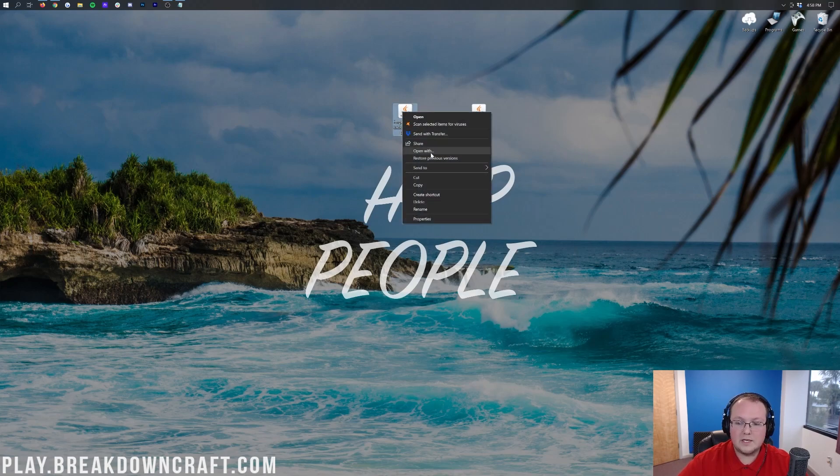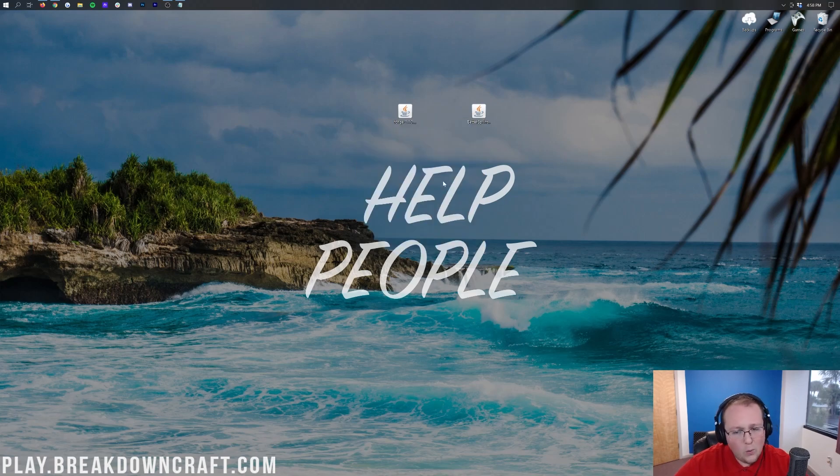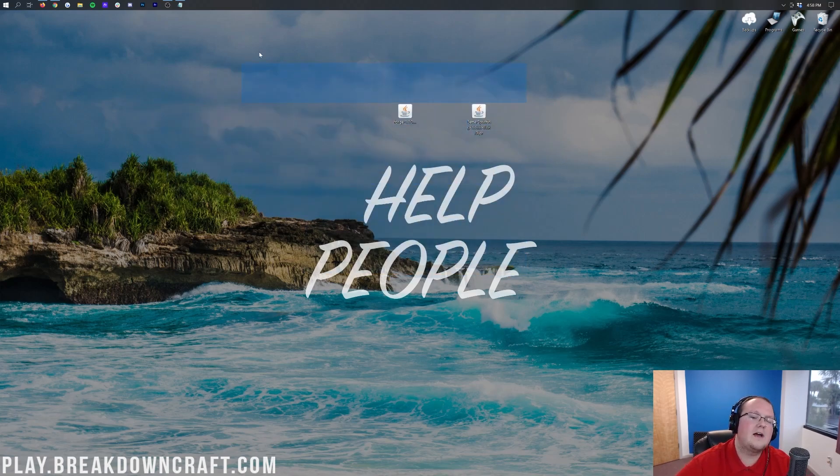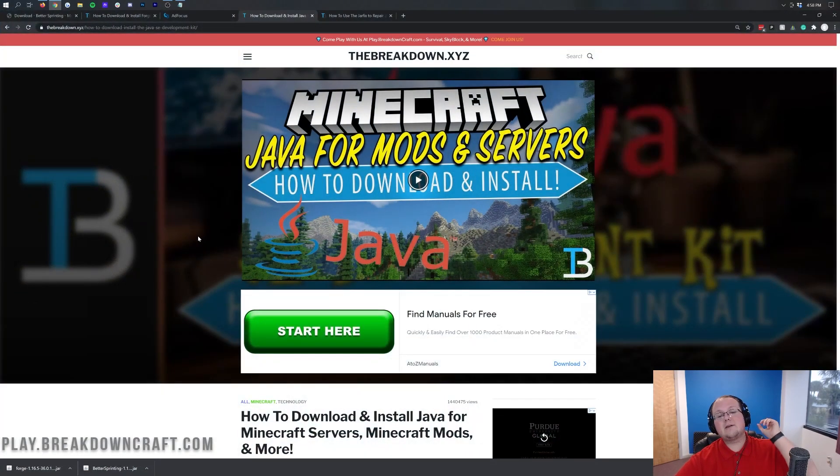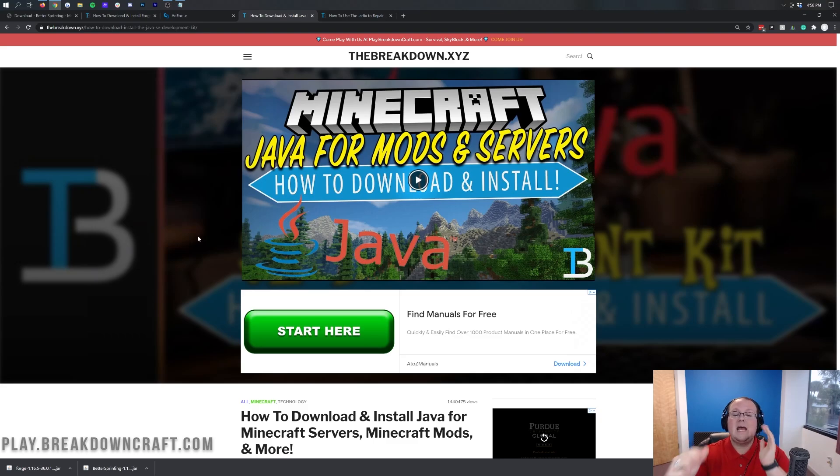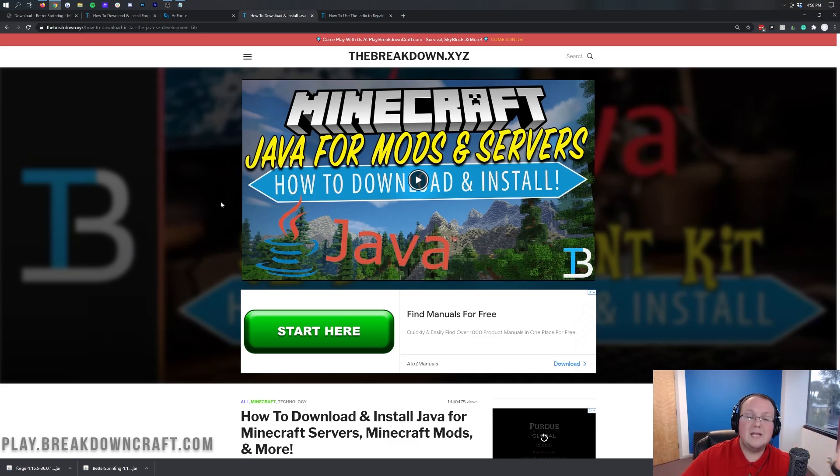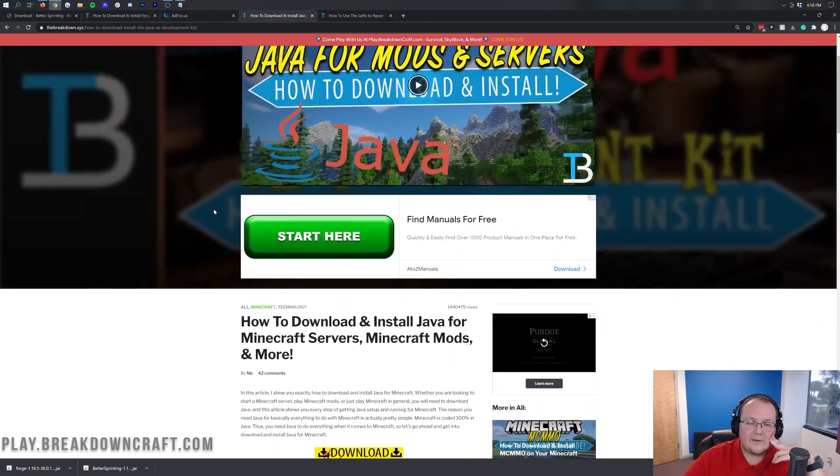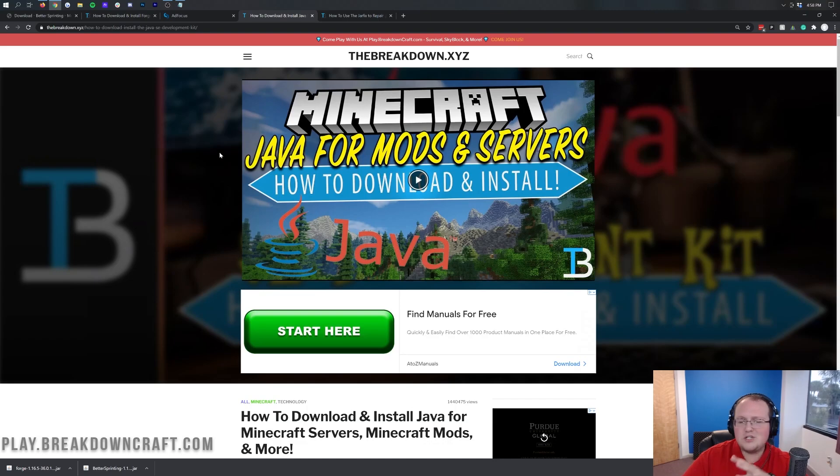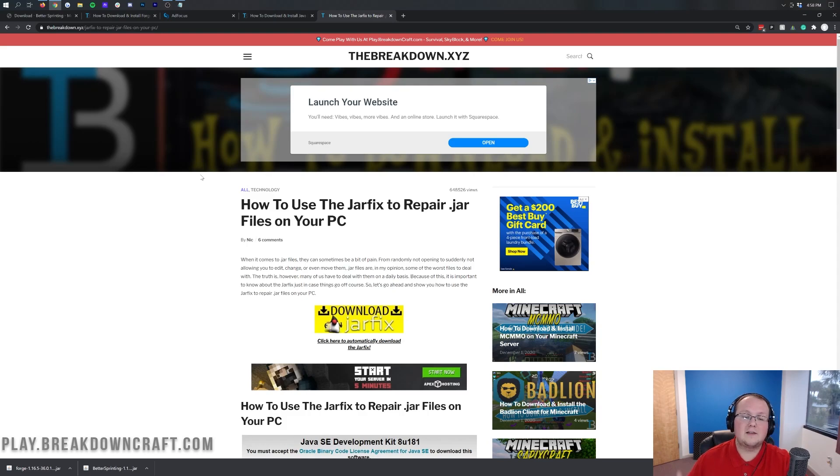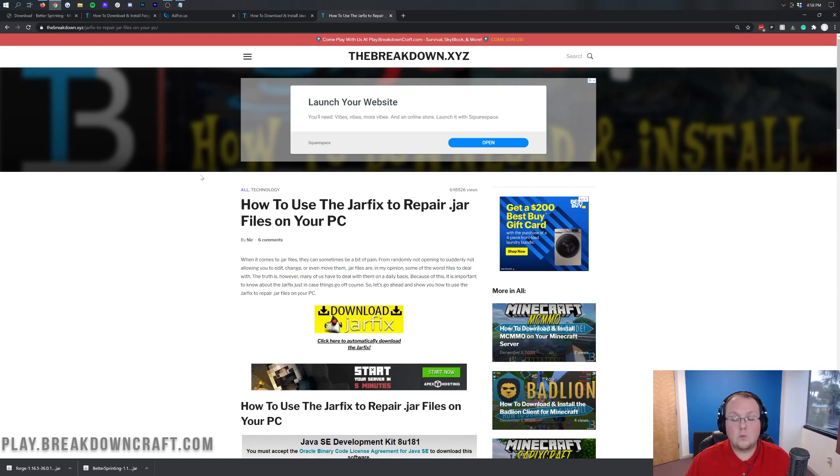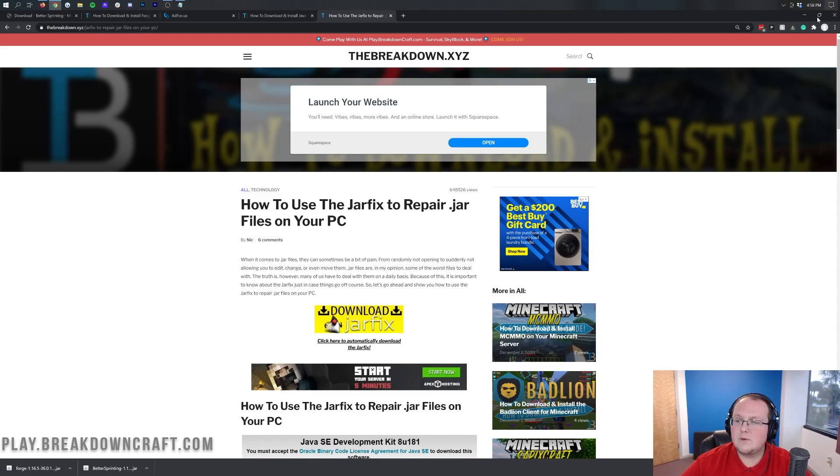Once you've got these on your desktop, we can go ahead and start off with Forge. Go ahead and right-click on it. Click on Open With. Click on Java and click OK. But Nick, I don't have Java or your files look weird. They don't look like mine. They look like WinRAR files or zip files or something like that. What do you do in that case? In that case, you need to come here and download this. This is Java for Minecraft mods. You need this in order to install Better Sprinting.